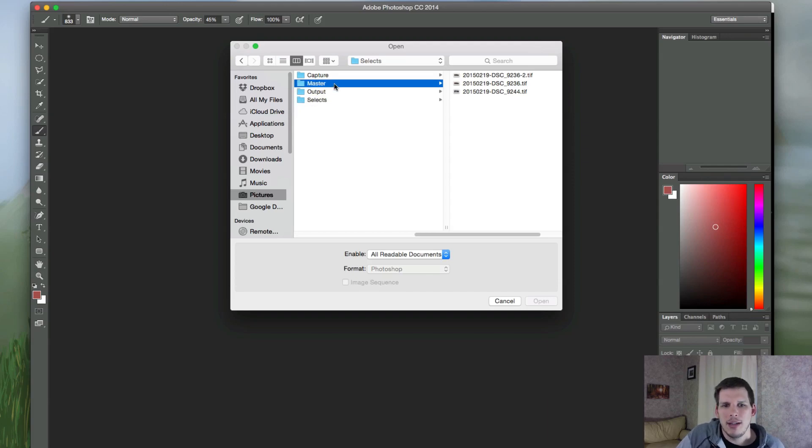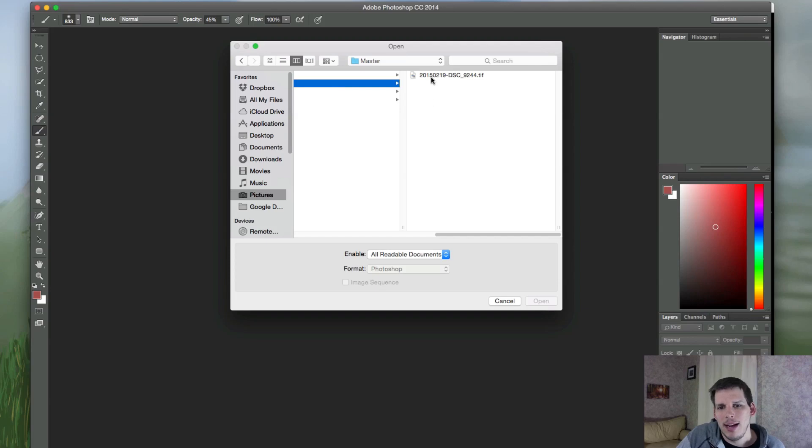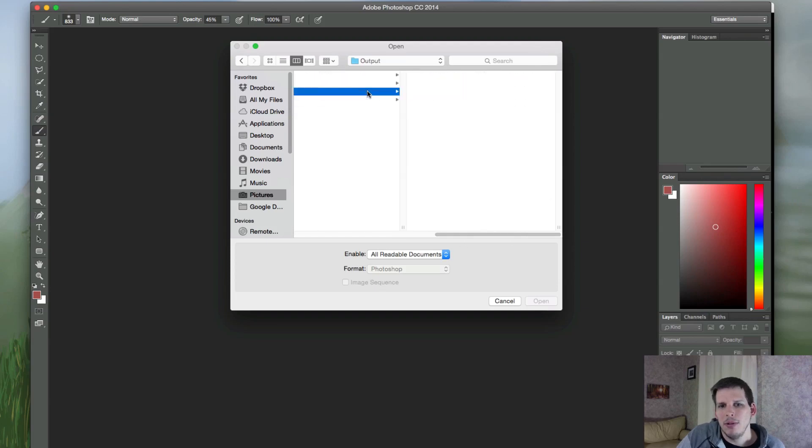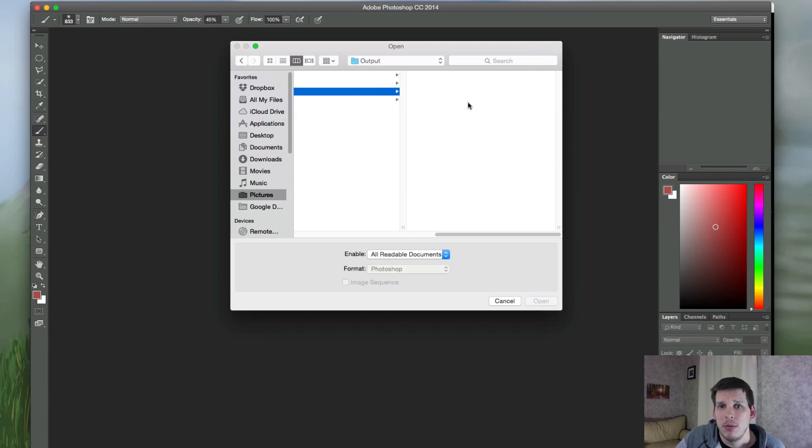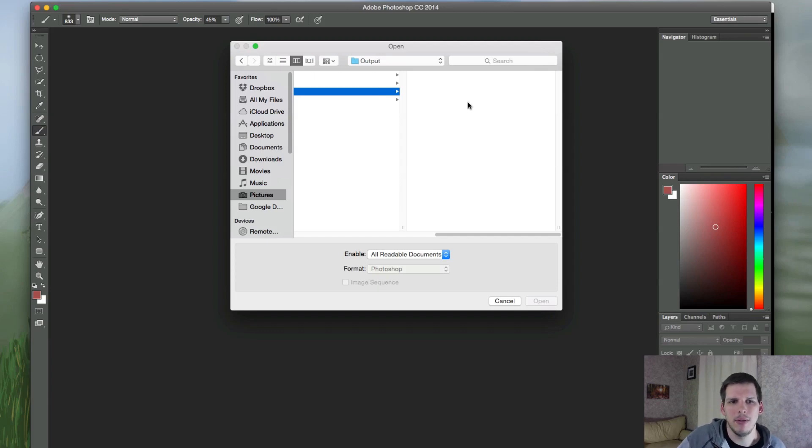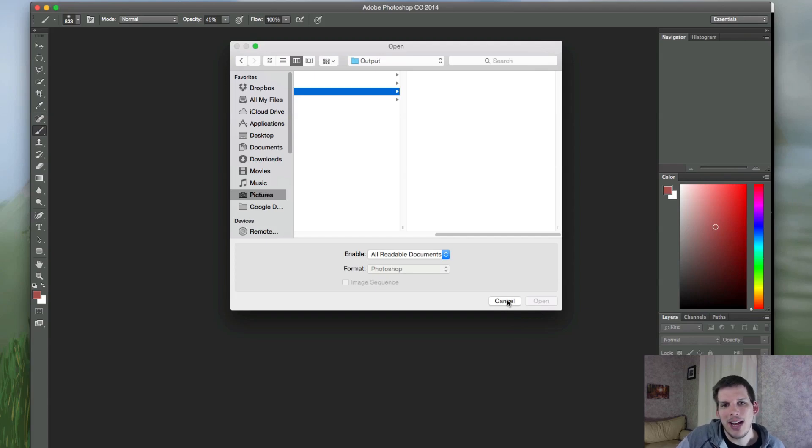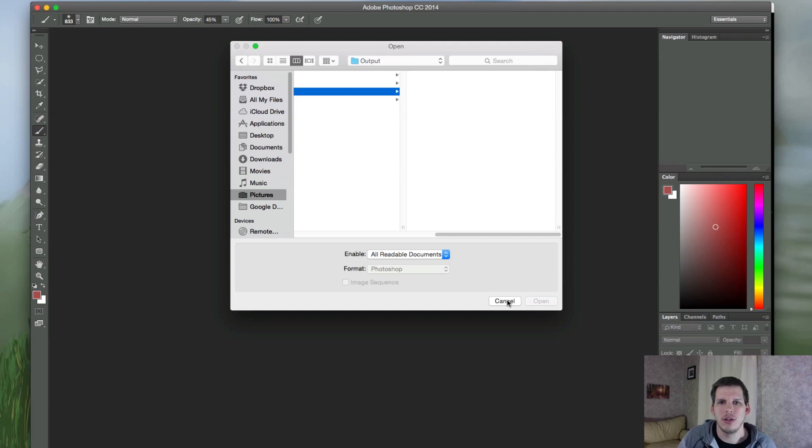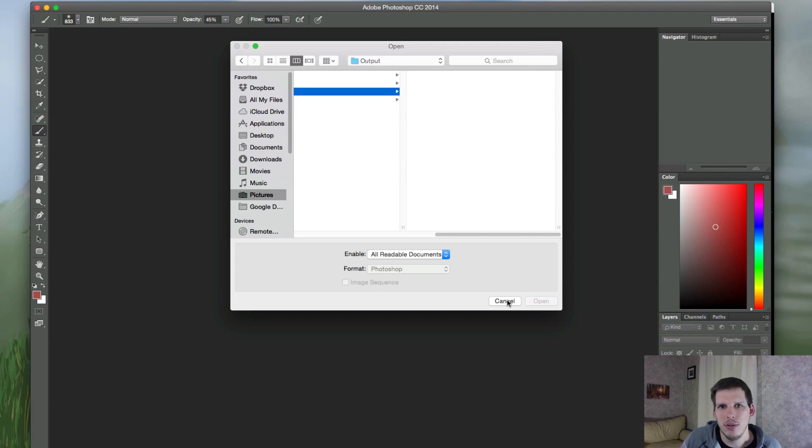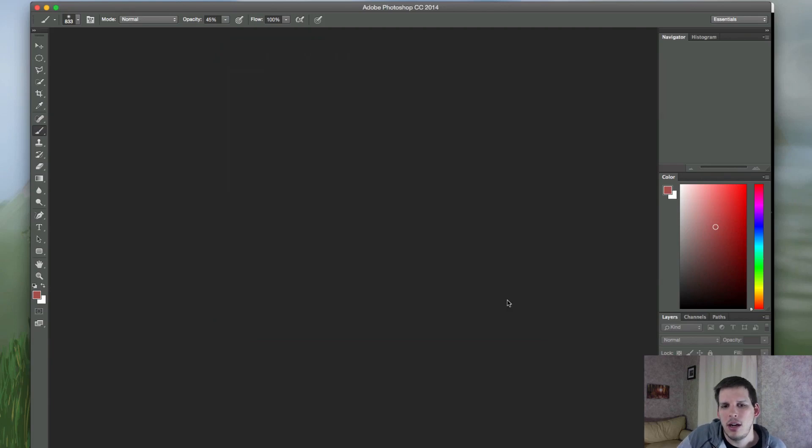You have a master folder, which is your finalized edit, and then your output folder, which is going to be the photos for the web or print. So that's kind of how my organizational strategy works. And you kind of have to have that plan with Photoshop, because you're using a folder structure on your hard drive to organize everything. And it's always good to have everything in the same place.